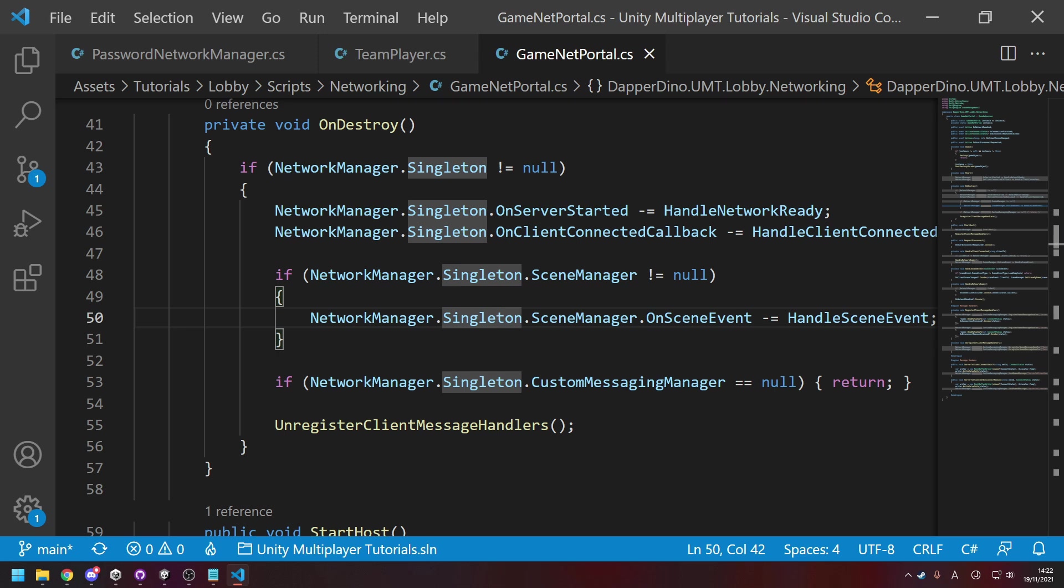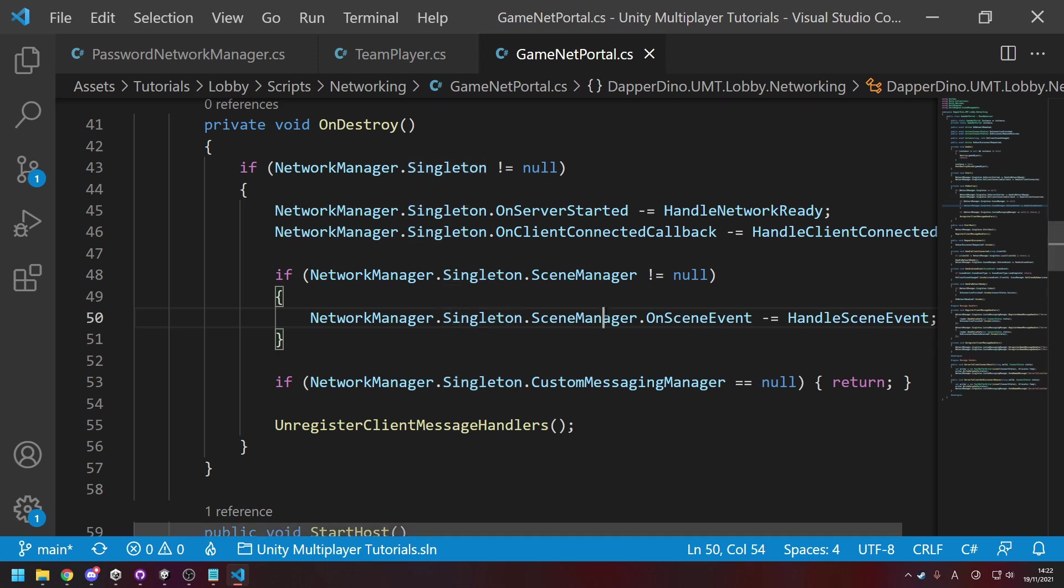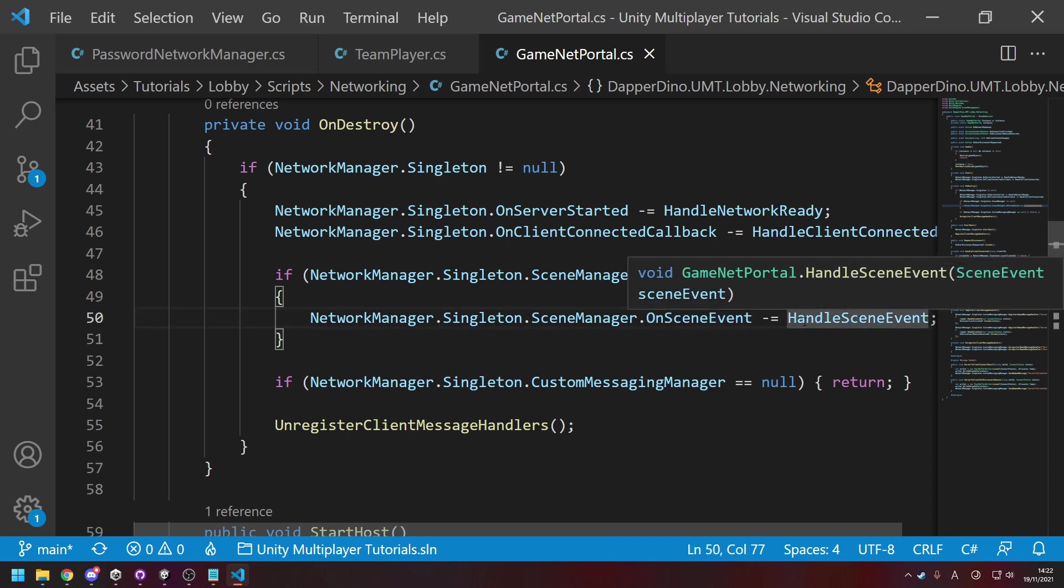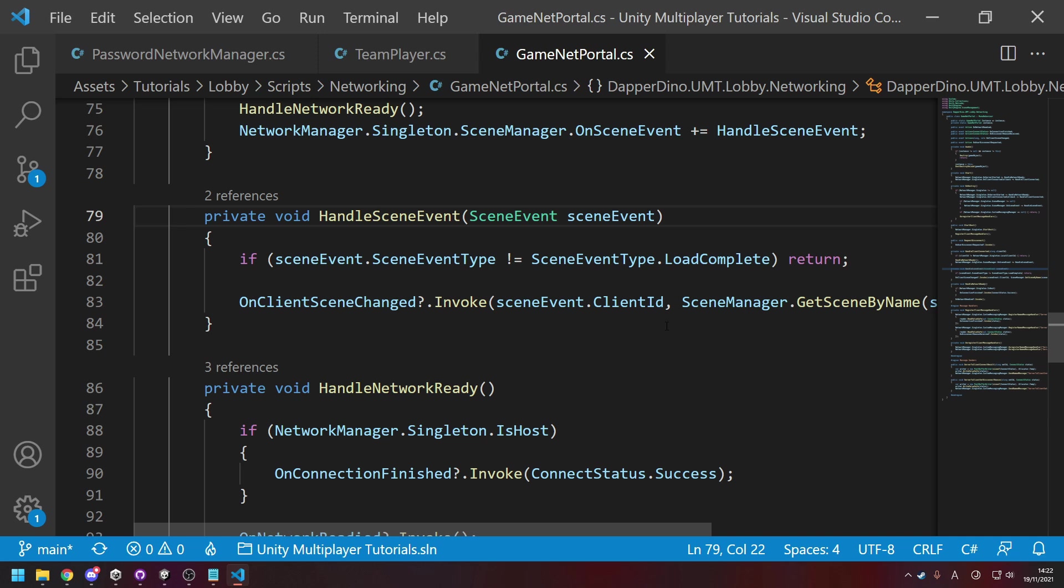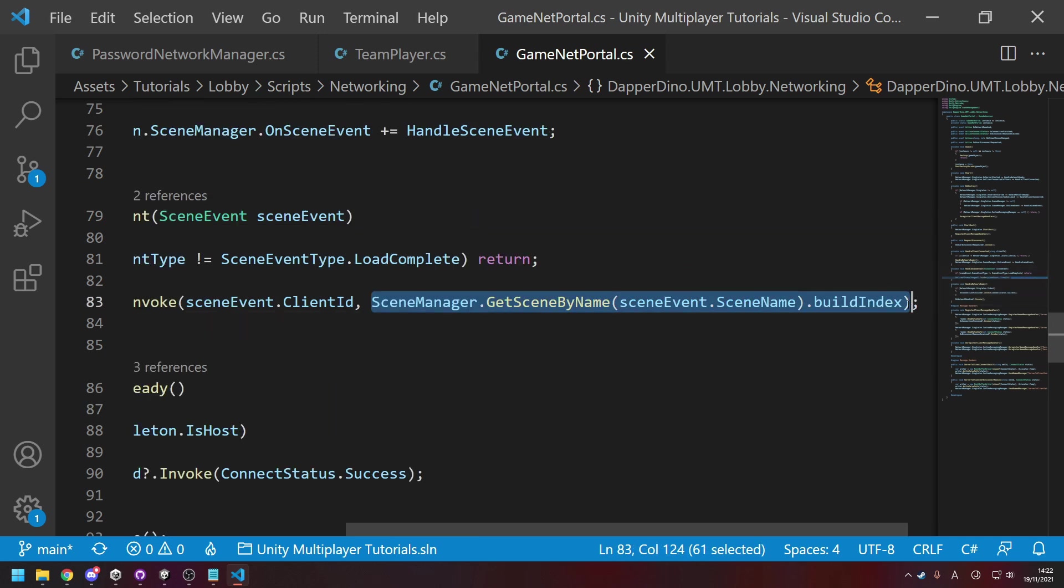And for knowing when clients changed scene, I used to use a custom event type and set all that up separately, but now you can just subscribe to the SceneManager's OnSceneEvent and make your own method to say what should happen when a client changes the scene. And so you can see here the client that changed the scene and which scene they changed to.